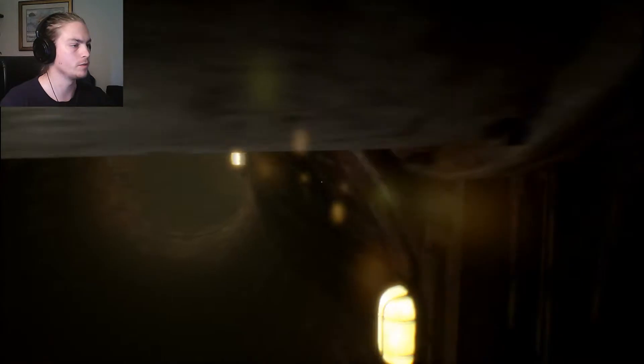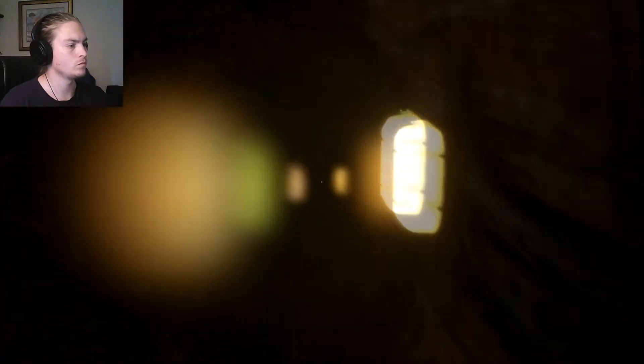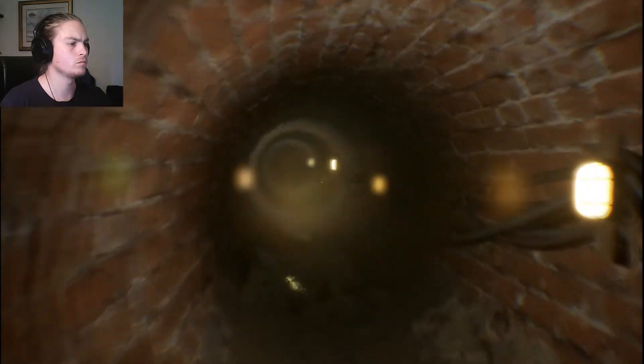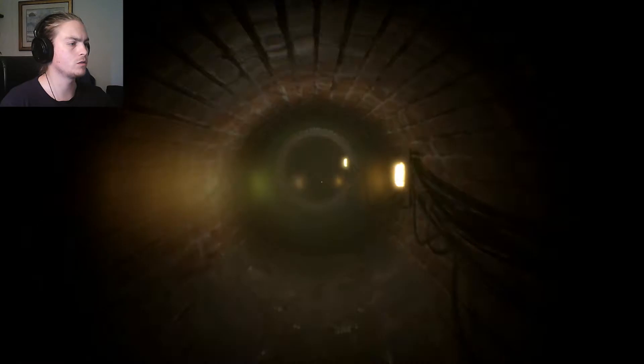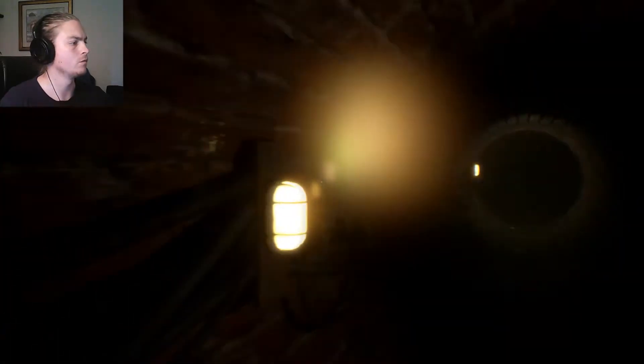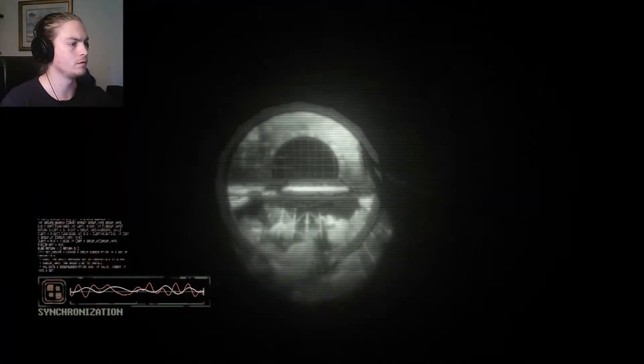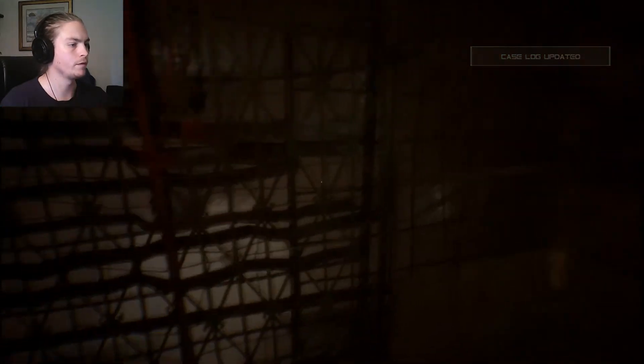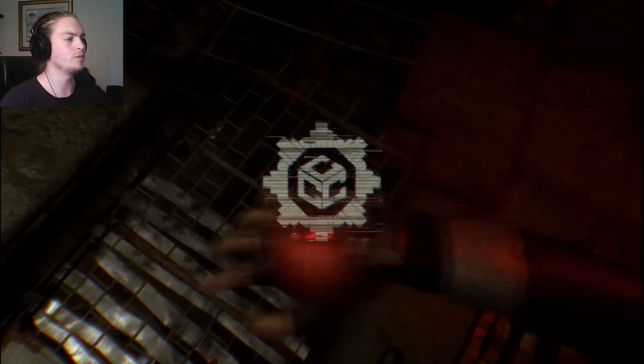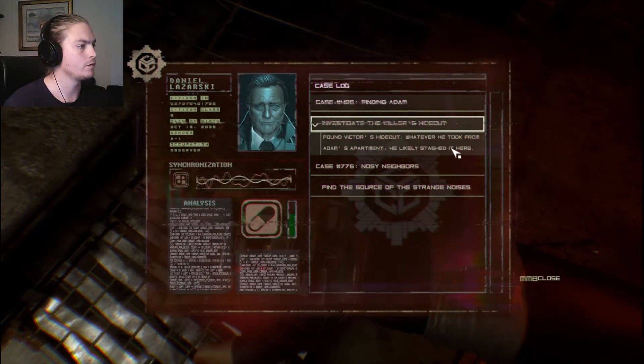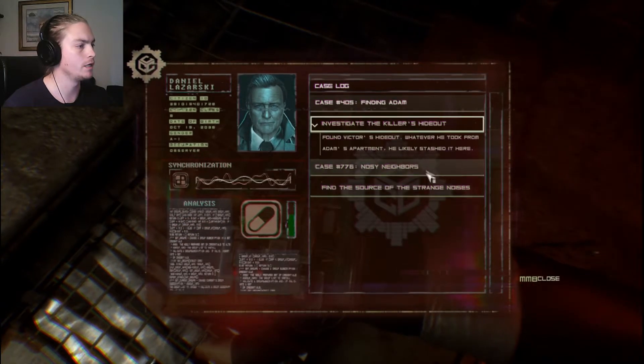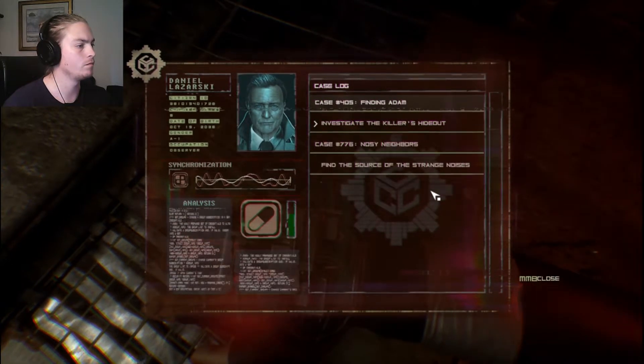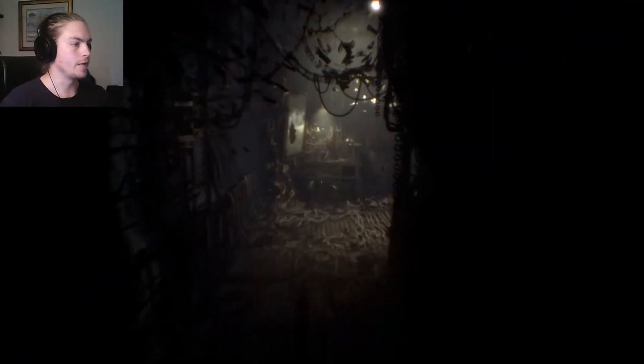I'll go this way. First. This doesn't look ominous or horrible or anything. All the flickering lights. And now gone off. Brilliant. I don't mind them outside. Whew. Okay. So maybe that was the right way to go. What the hell? What's my case log saying? Let's get the killer's hideout. Find Victor's hideout. Whatever he took from Adam's apartment. He's like, just stashed it there. I haven't done that side quest yet. I'll do it later. Or maybe that's part of the, um... Thing.